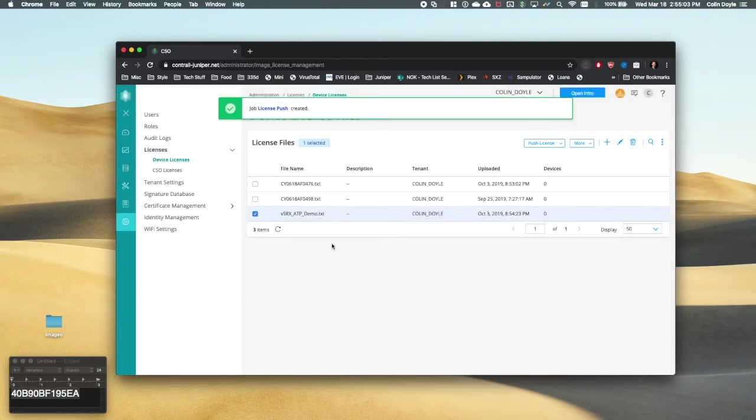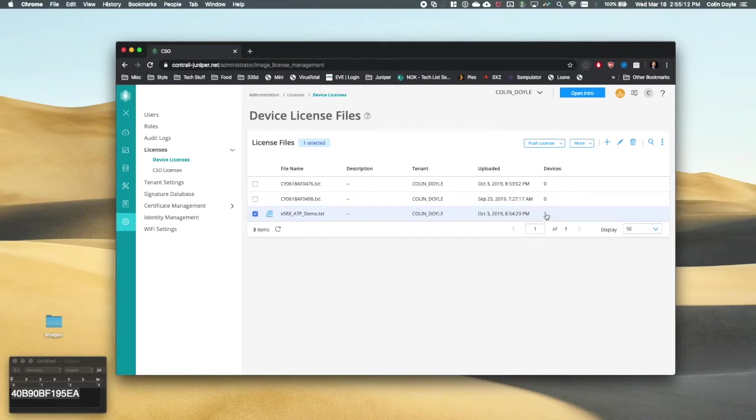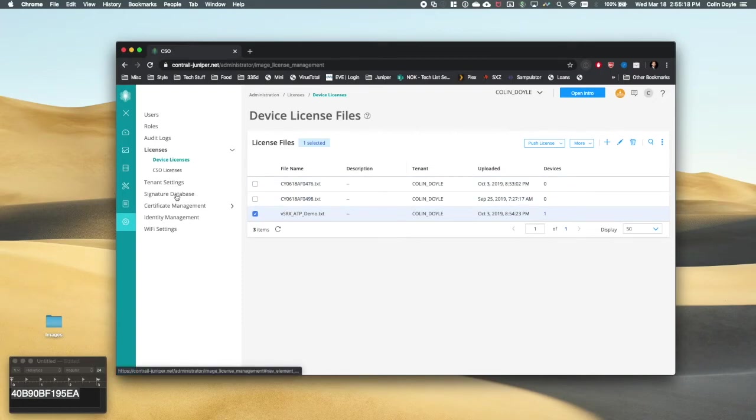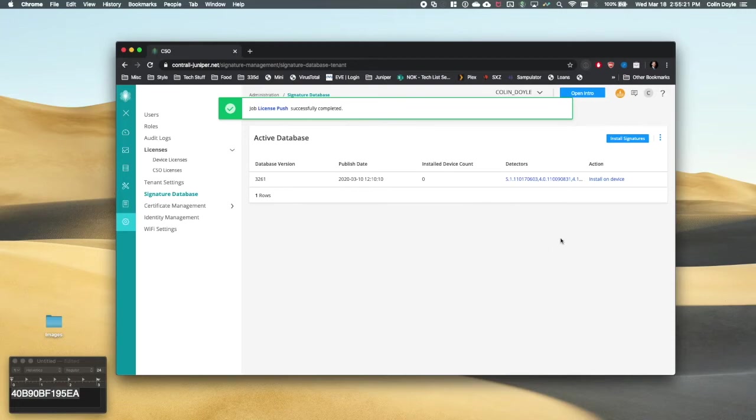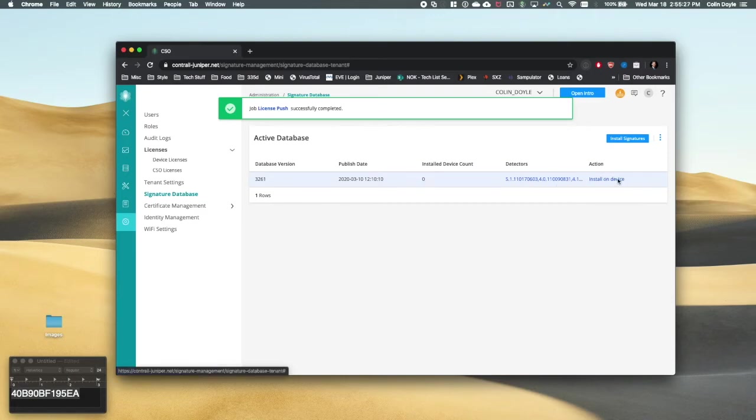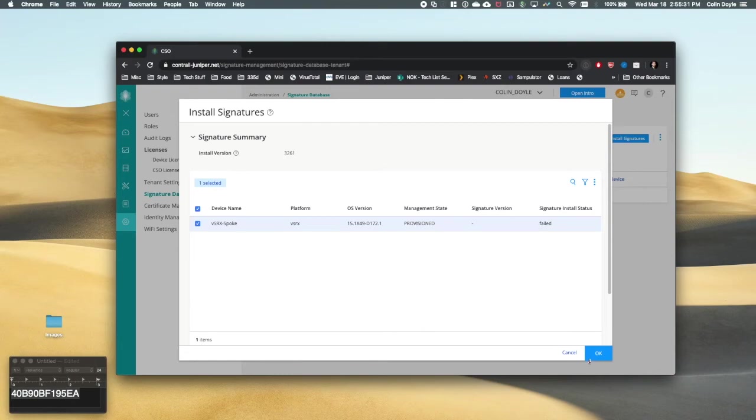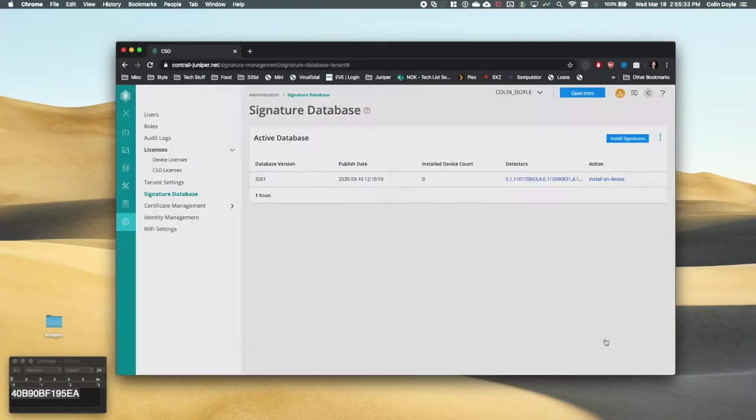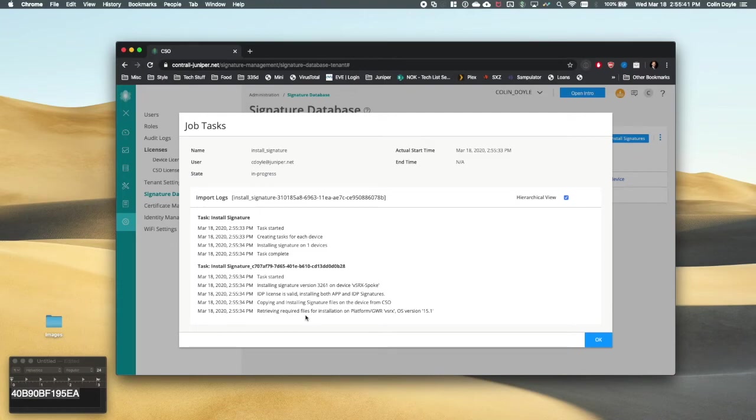Push licenses. So we're going to wait. Or it can be done right away. Perfect. All right. Well, now that that license has been installed, I can go down to my signature database. And it says it's completed. Perfect. And I have the latest database version here. So I can just say install on device. And I can click this checkbox here. And it tries because I didn't have the license to try to do it. And it didn't work. So I can ignore safely. And start this task. We can see that it says the IDP license is valid.